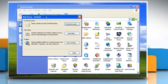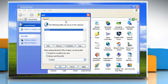The Mail Setup dialog box appears. In the Mail Setup dialog box, click on Show Profiles. On the General tab, under 'When starting Microsoft Office Outlook, use this profile,' click 'Prompt for a profile to be used.'